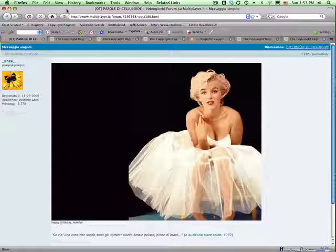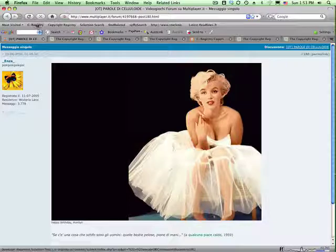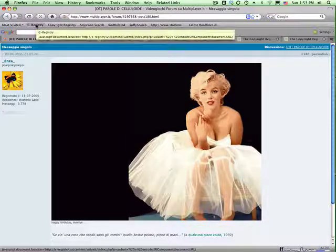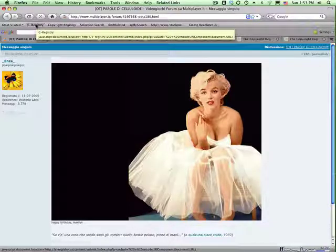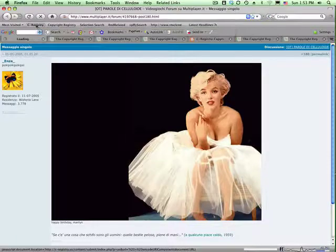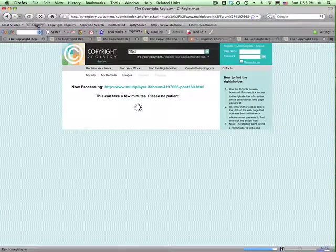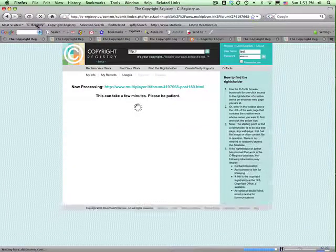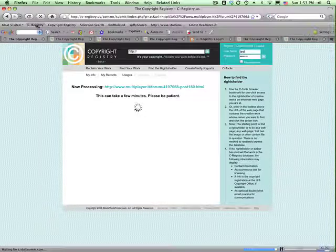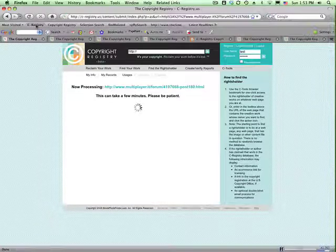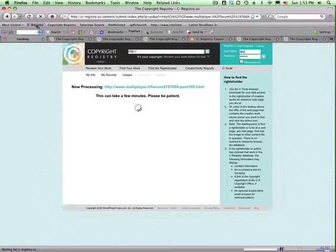We're going to show you how to execute this in a minute. But if you go up to your bookmark, where we have created something in advance, you click your bookmark. This is going to execute a script on our servers and bring this image and everything else on the page into the Copyright Registry.